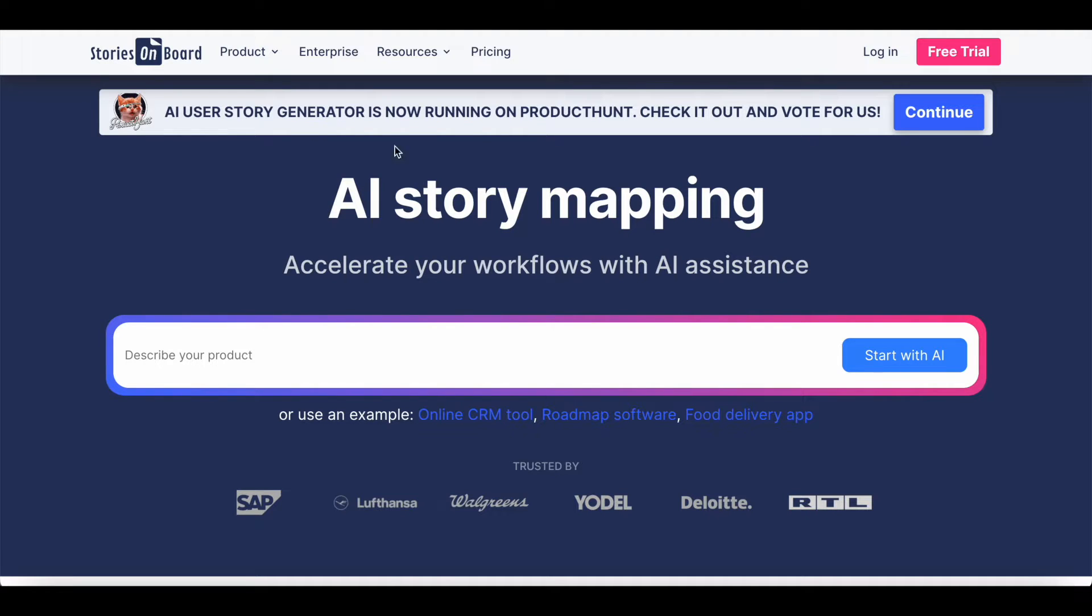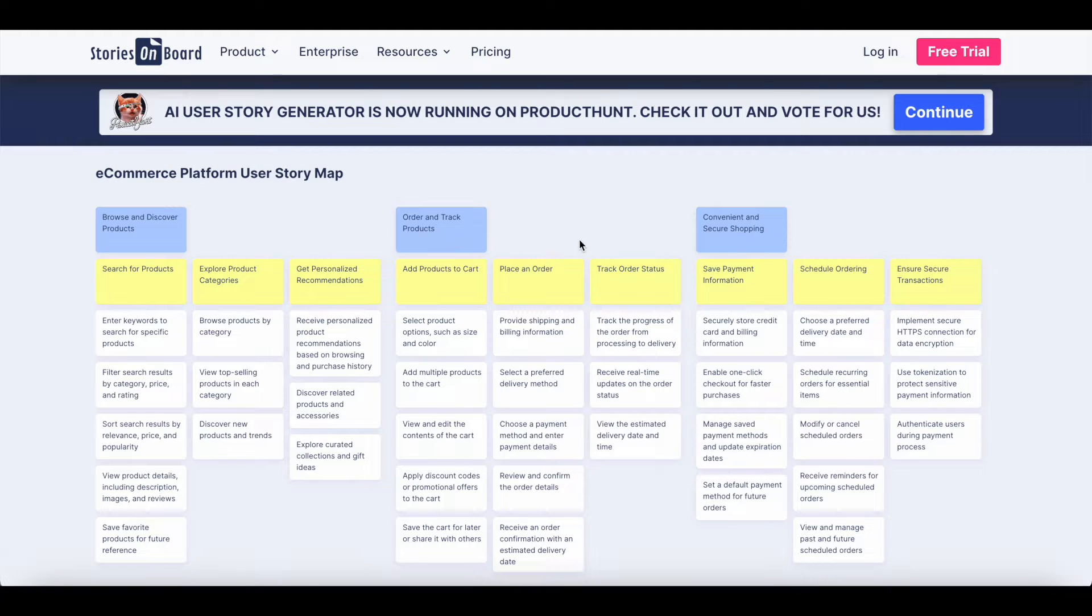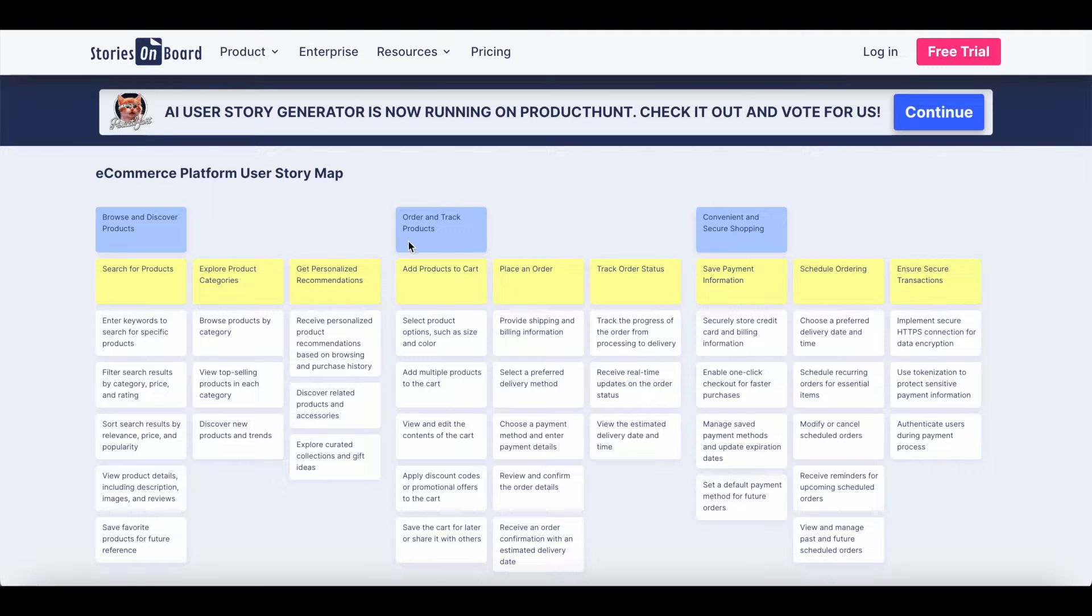You can build a software project backlog just with a few clicks from scratch. You can create a story map like this simply by entering the main details of your project, and the AI will help you build a story map by generating the main project goals, steps, and user stories.